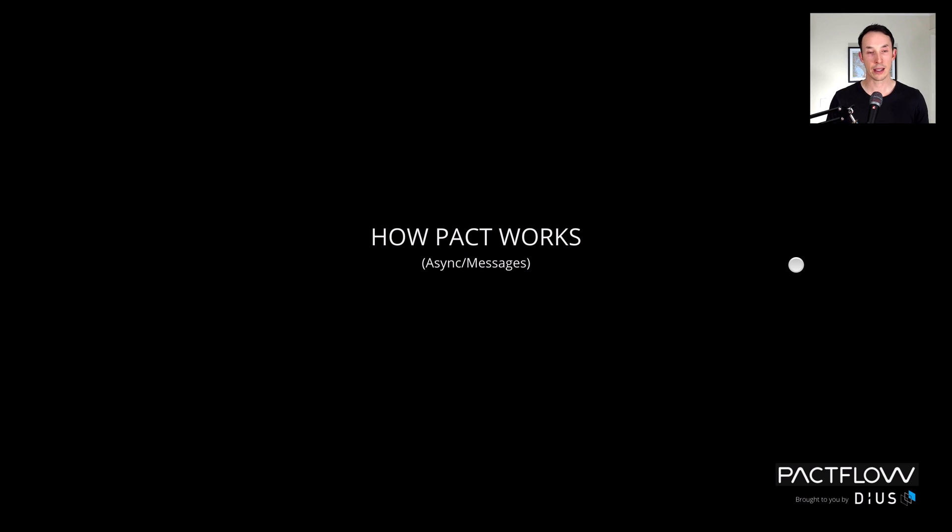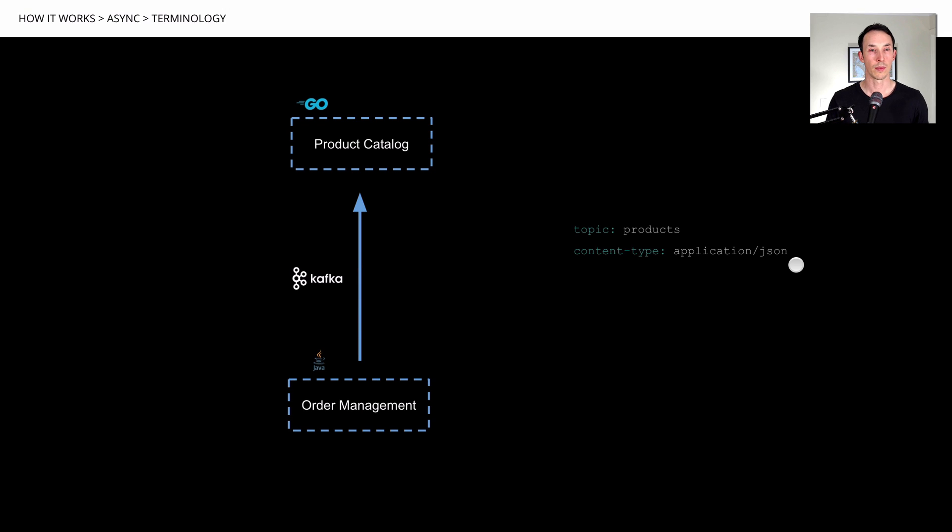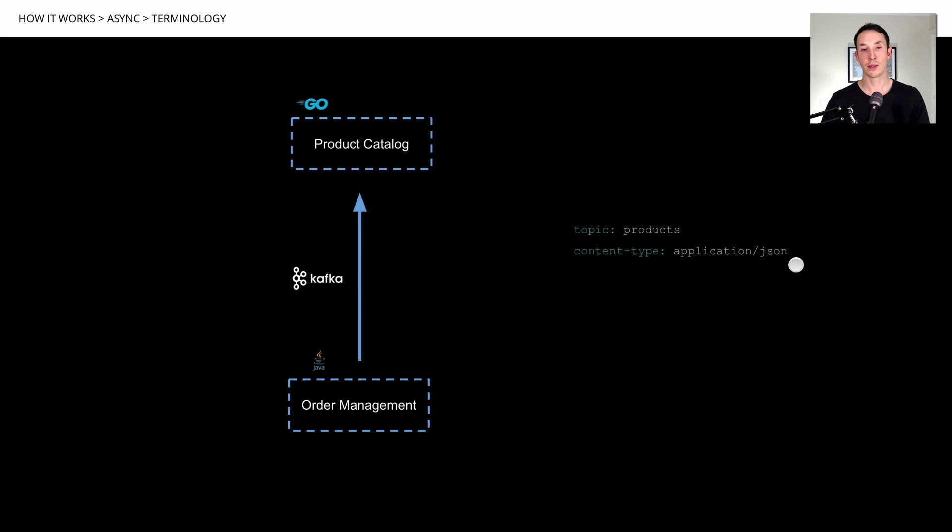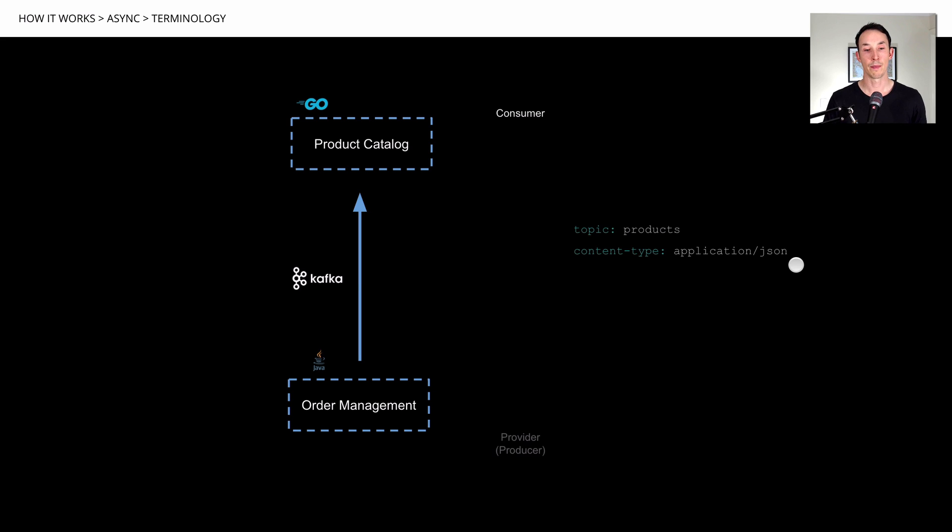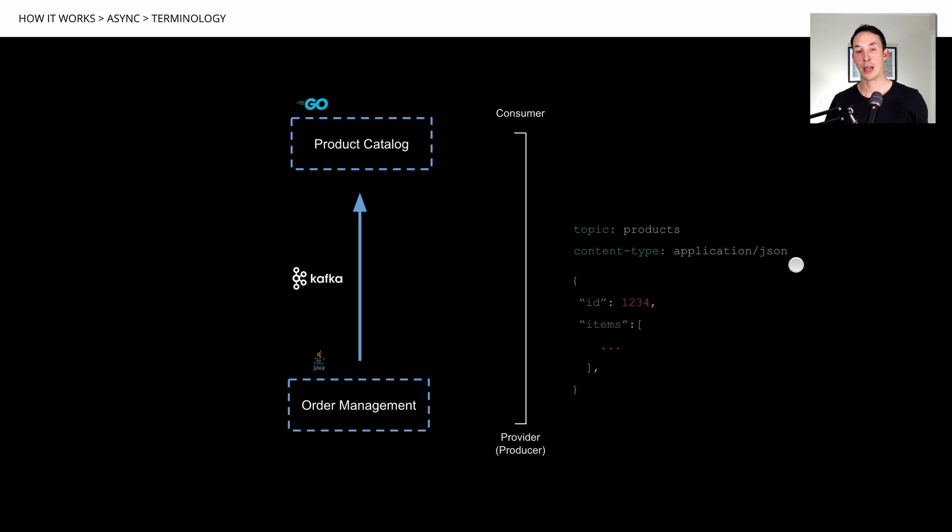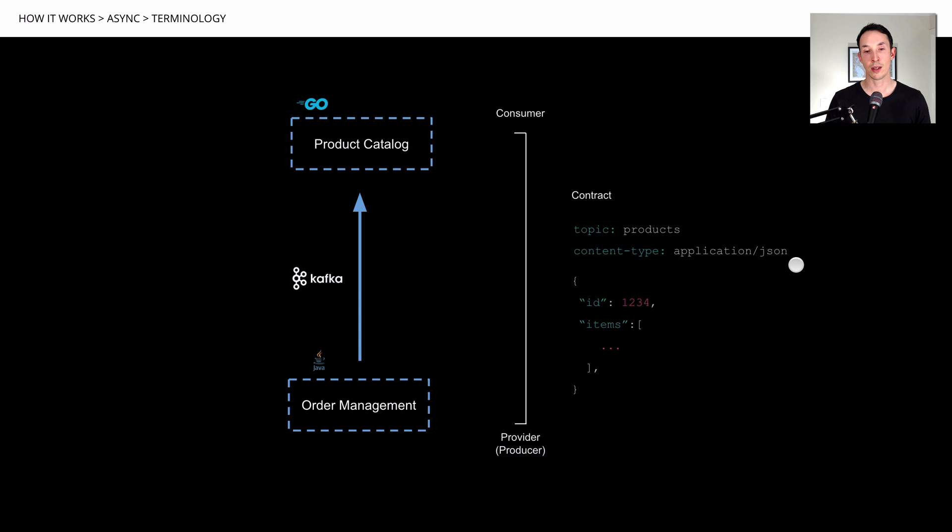Let's talk about how Pact works for asynchronous messages. So things like ActiveMQ, Kafka, Kinesis, SNS, so on and so forth. So in this case, let's assume we have a Kafka queue and we have a product catalog website that's going to be consuming messages from a products queue topic that's going to be published from a Java order management system. We're going to call the product catalog system the consumer because it's going to be consuming the messages. And the order management system is what we're going to call the provider, sometimes it's called the producer. And the message that goes over the Kafka queue, as well as the metadata, so in this case, the topic and the content type, again, we're going to call this the contract.